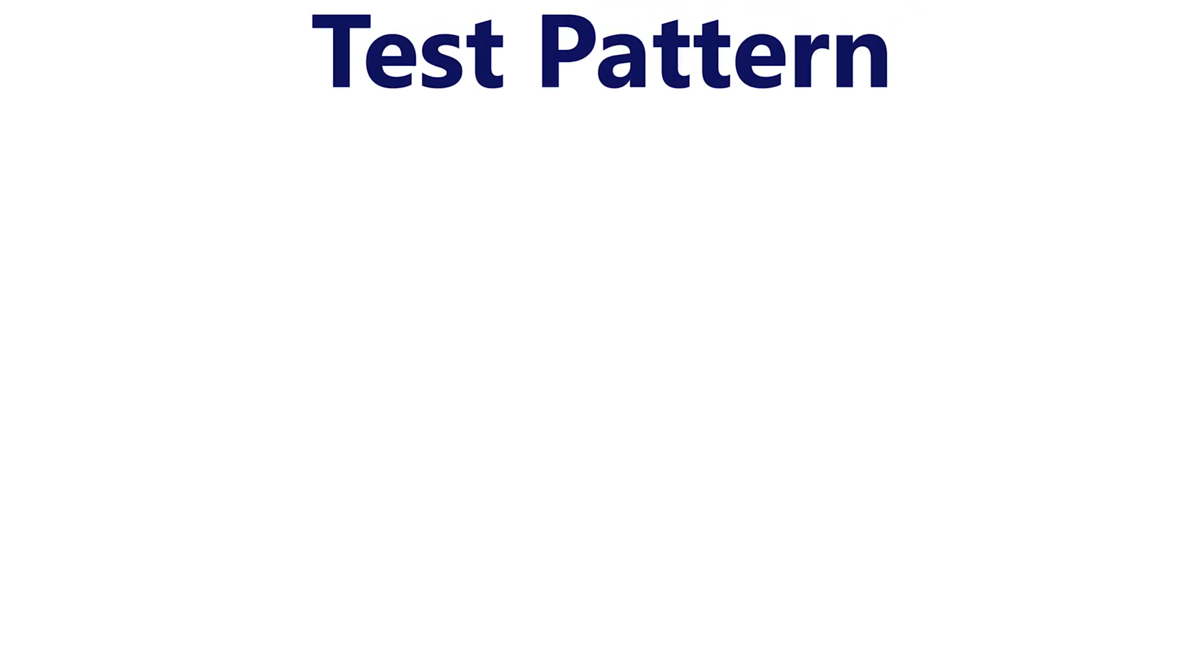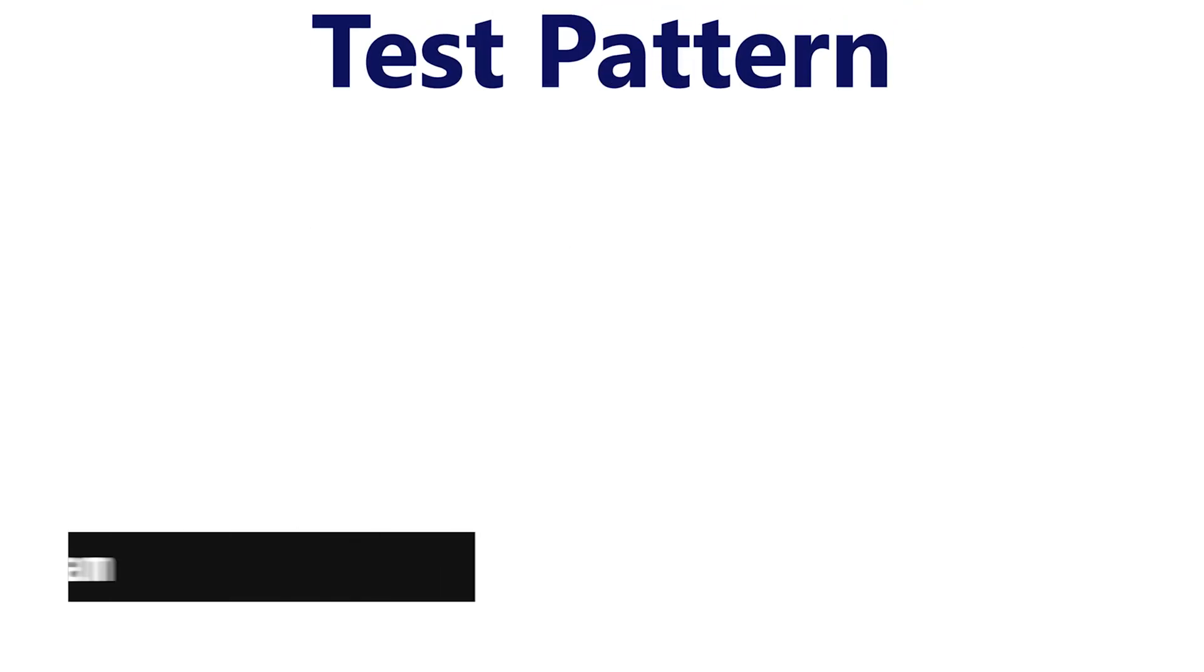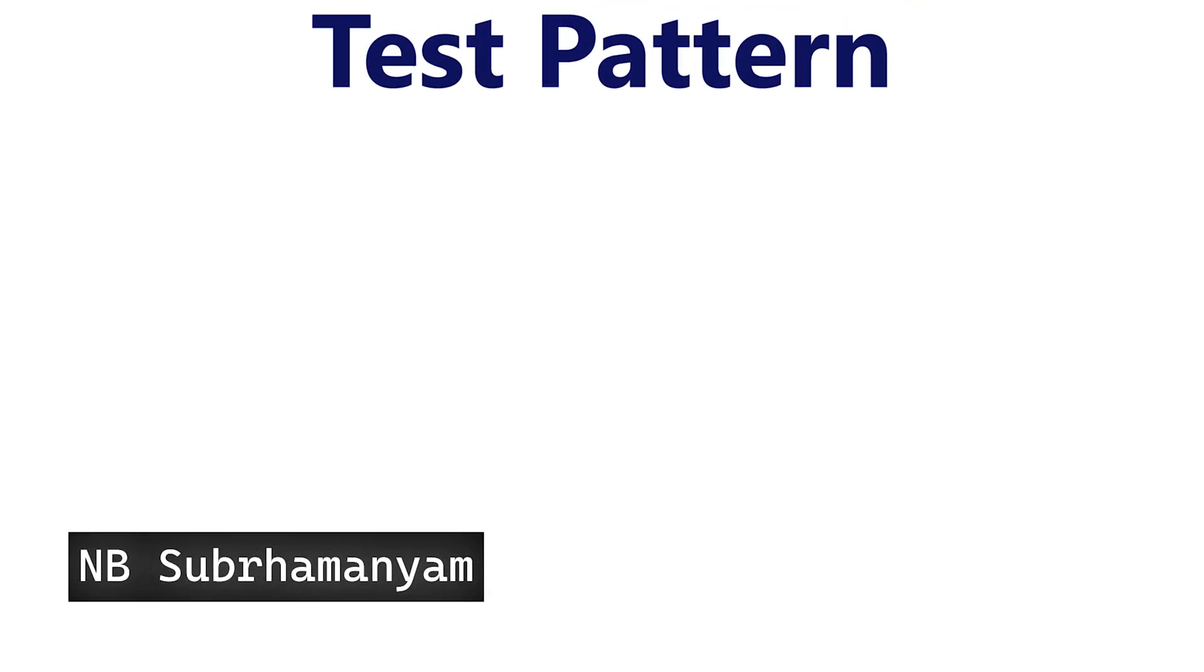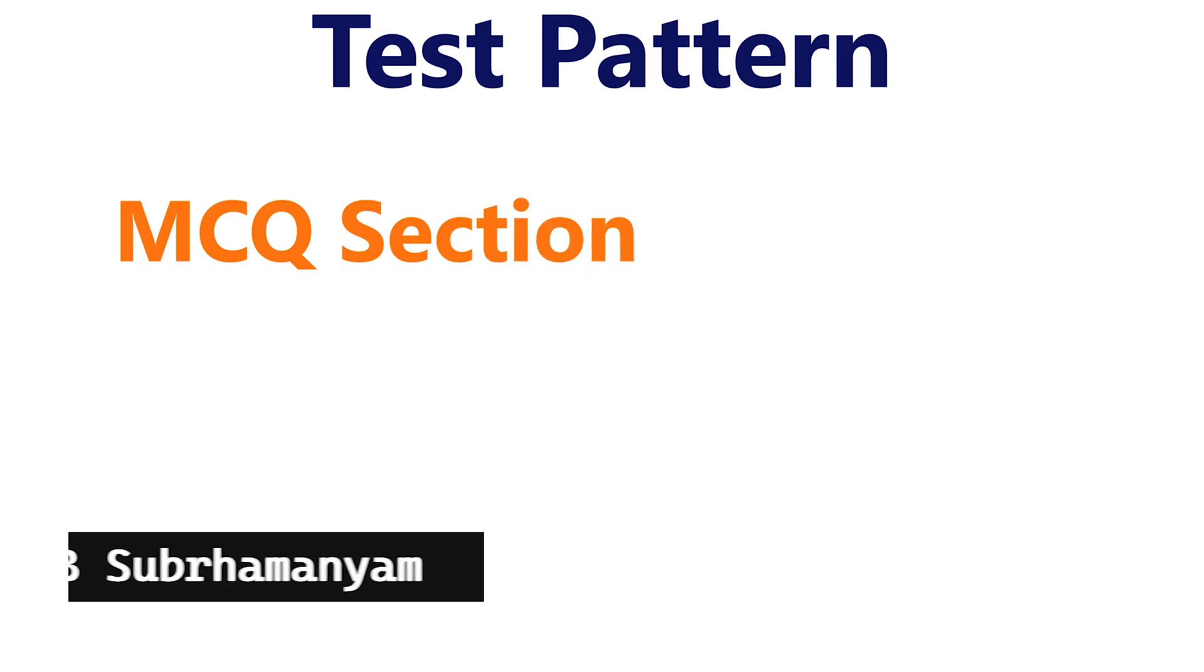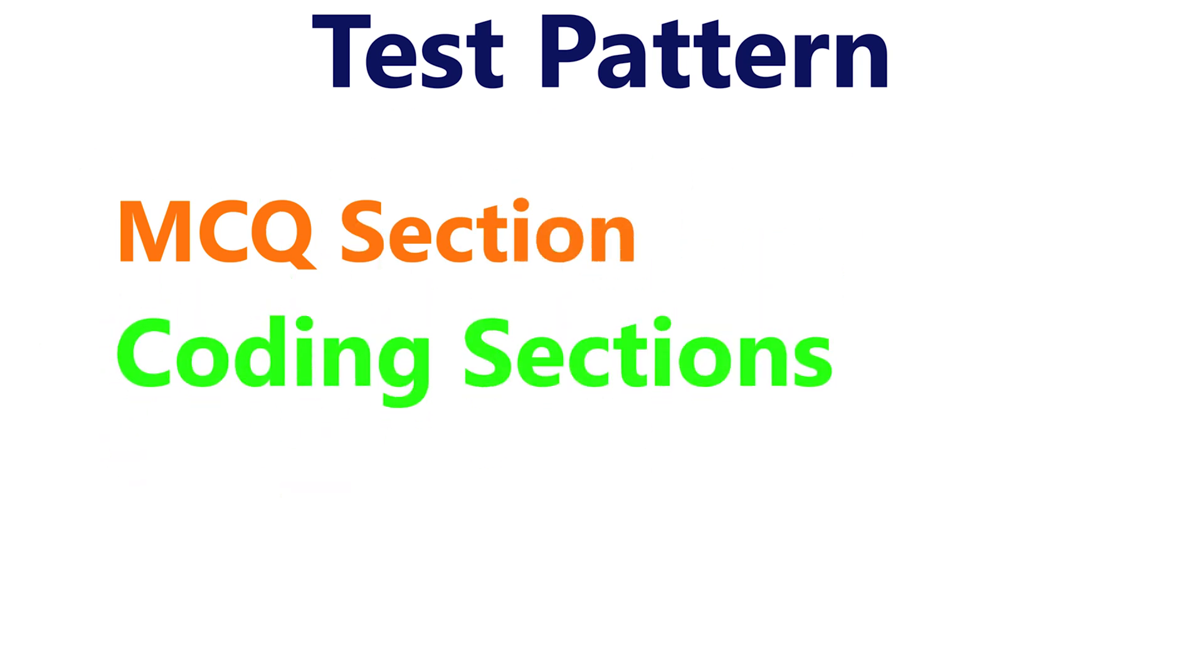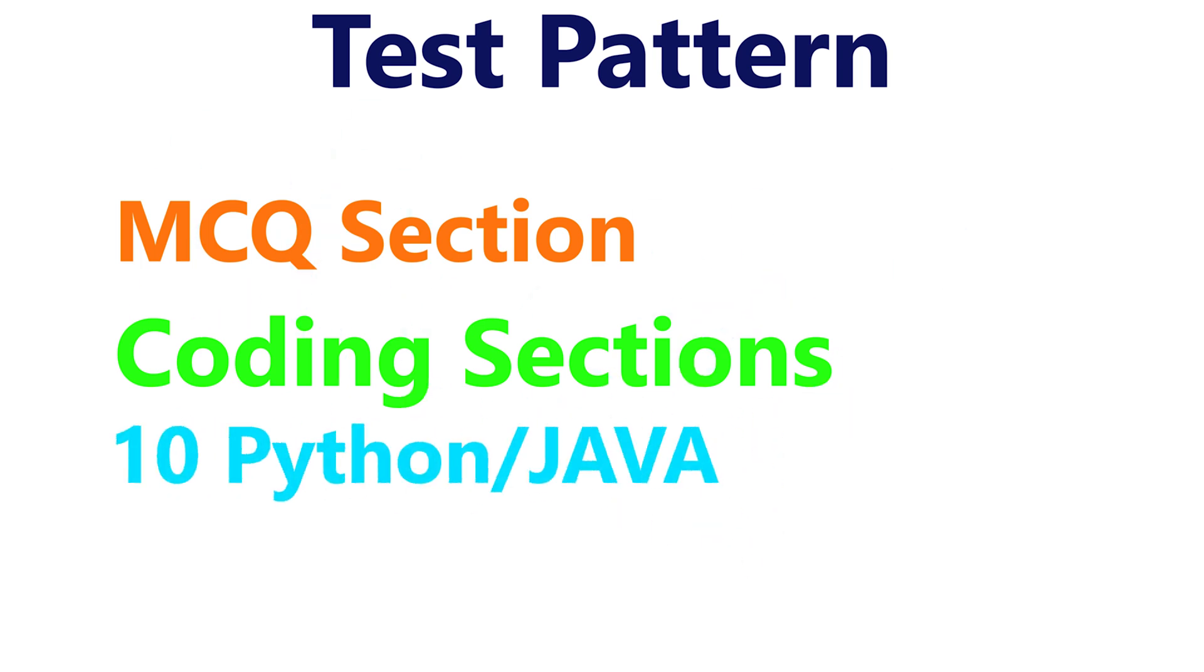Let's see the test pattern first. InfyTQ final round consists of two sections: one is MCQ section and coding section. In the MCQ section, we will have 20 questions - 10 questions from Python or Java and 10 questions from DBMS.